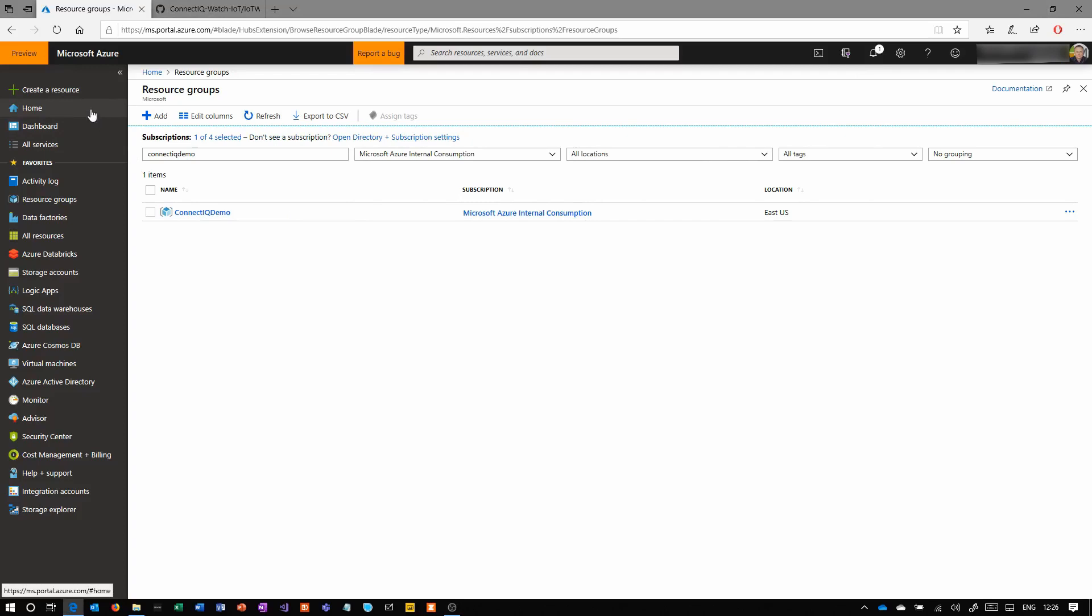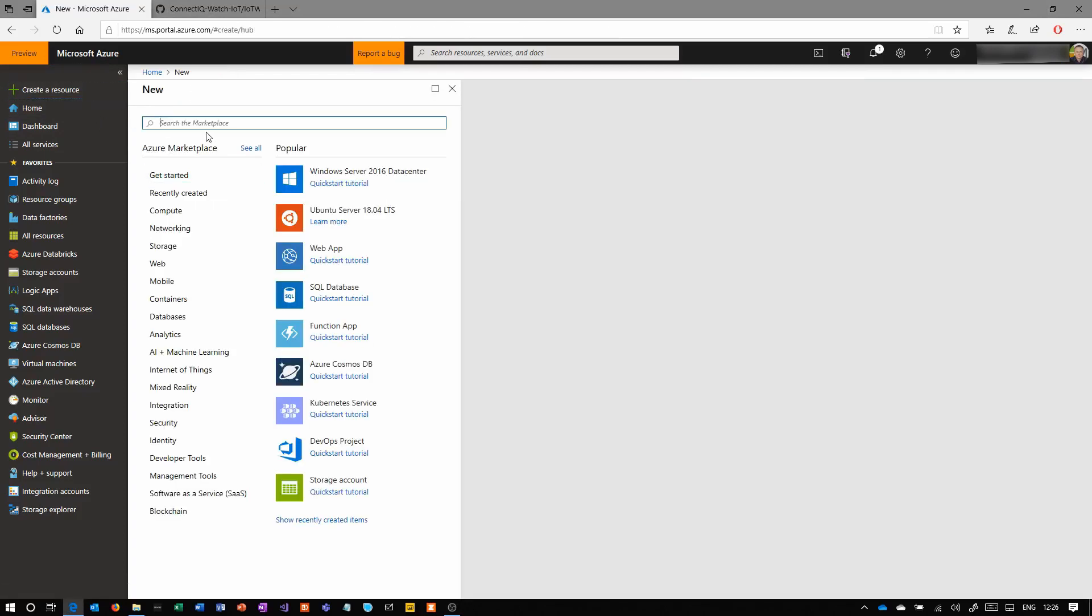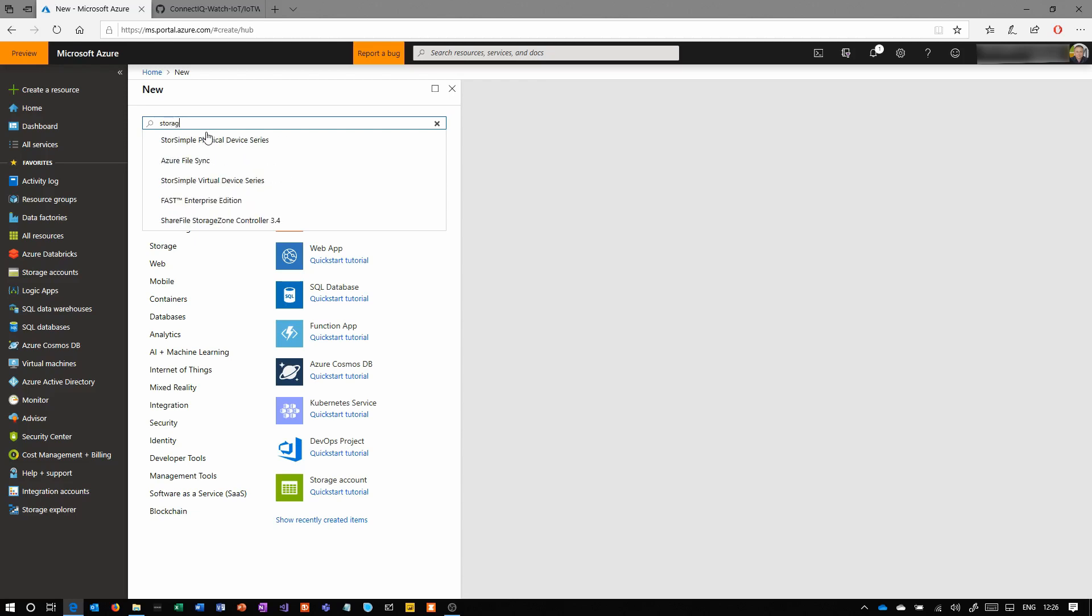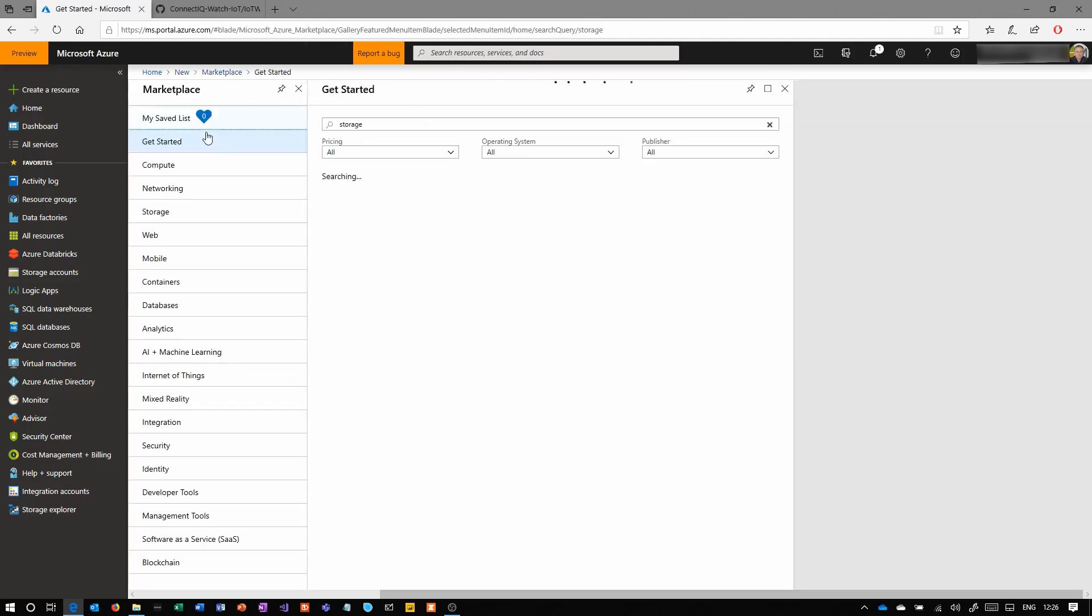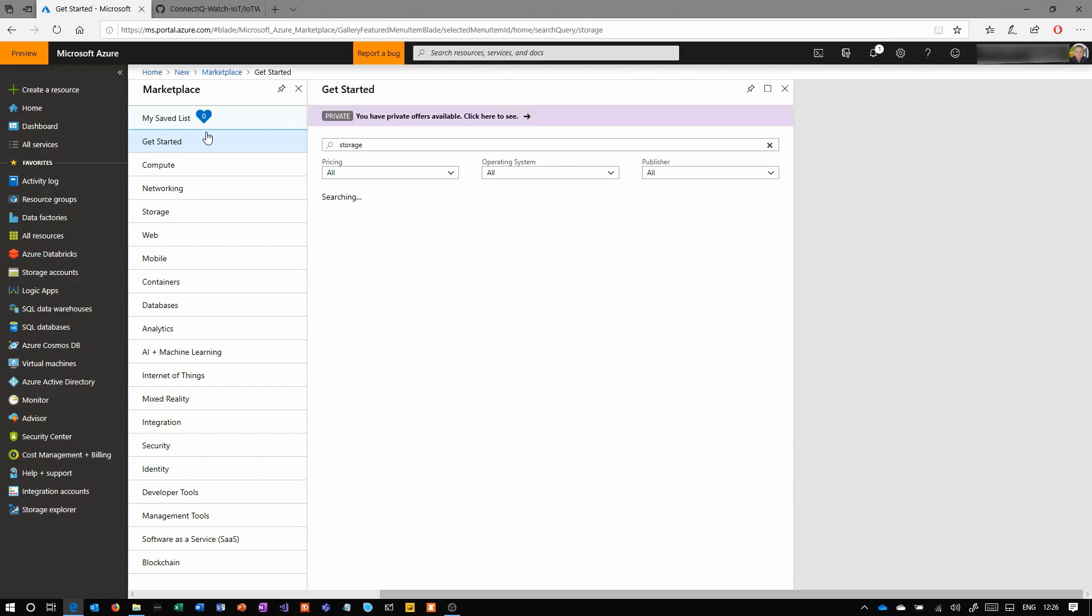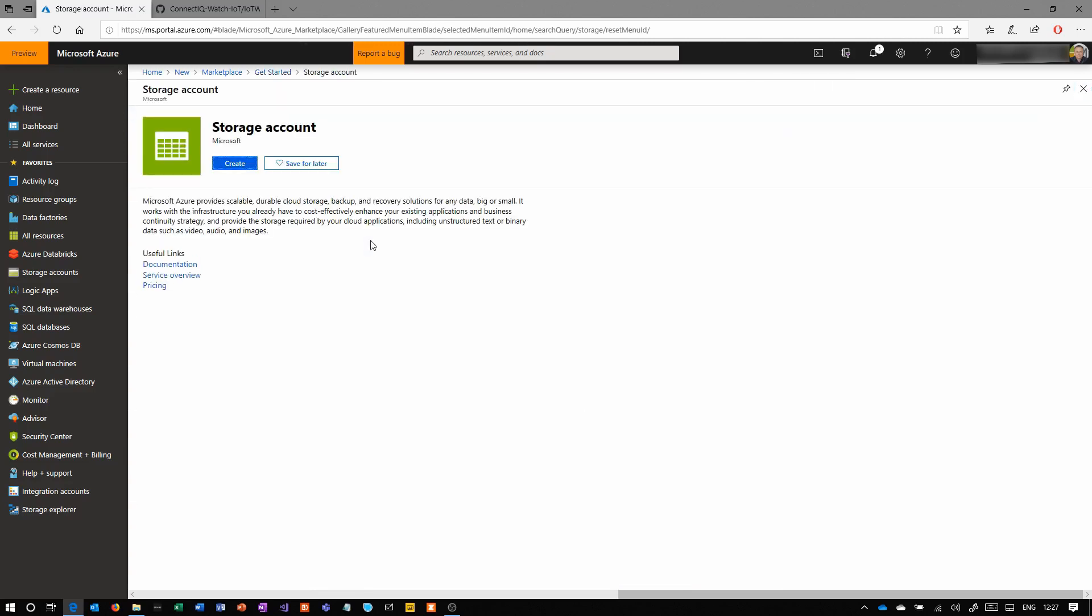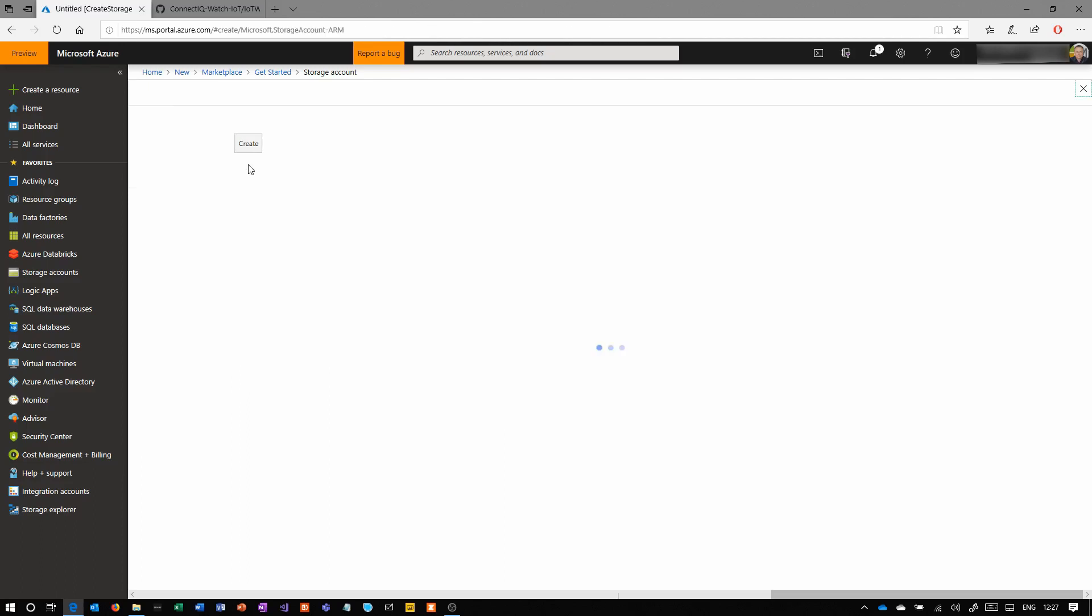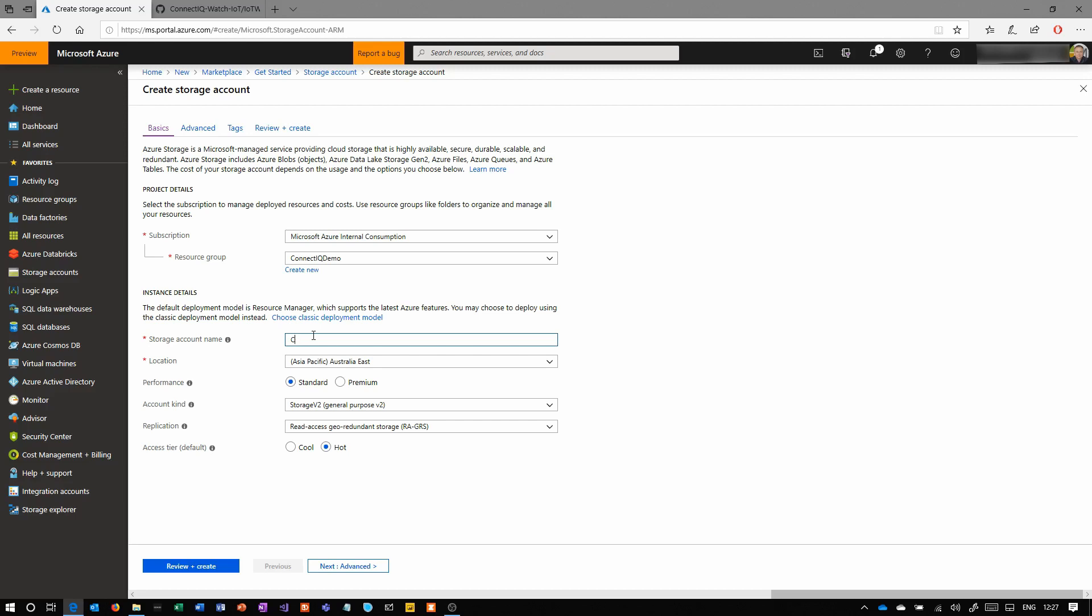First things first, we're going to create a storage account as we always do on these demos. Generally speaking, when you're architecting in the cloud, you're going to need somewhere to put data, so that's why blob storage comes into so many of these demos. Just standard create a resource, put it in a new resource group. For this one I'm calling it the ConnectIQ demo and choose a region. I tend to use East US because most things are available there, even though I'm obviously not based in the US.